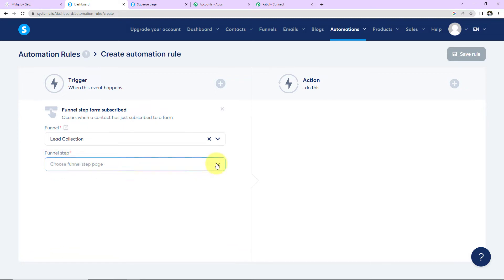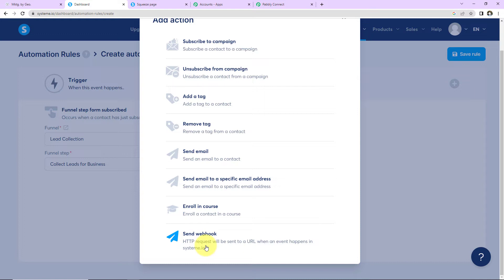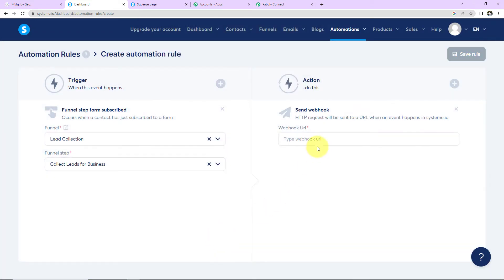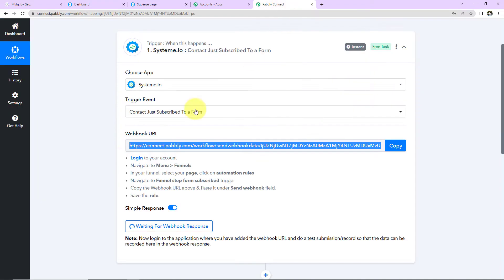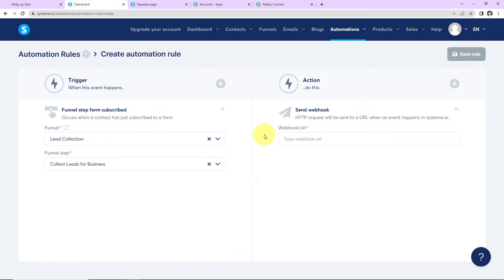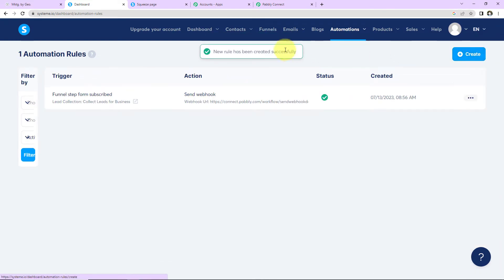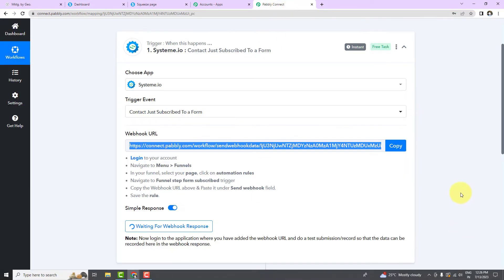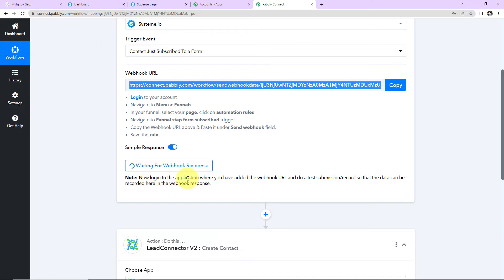Now let's come to action. I'm going to click on the plus icon and connect a webhook. An HTTP request will be sent to a URL when an event happens in Systeme.io. I'm going to select this. Here we have to paste the webhook URL that we had just copied. I'm going to paste it over here and click on Save Rule. The new rule has been created successfully. Now I'm going to take you back to Pabbly Connect. It is saying: log into the application and add the webhook URL, which we have already done.